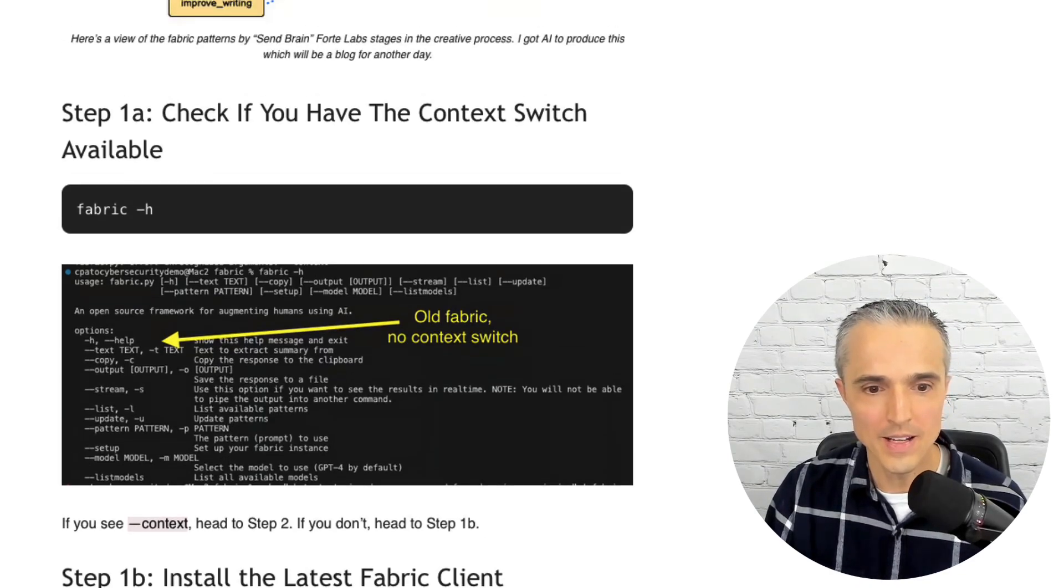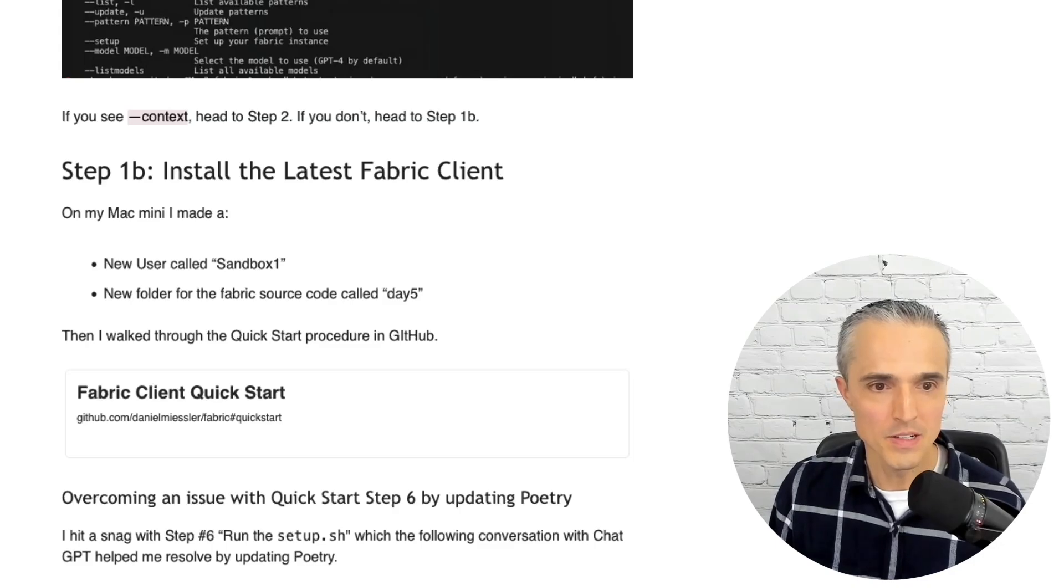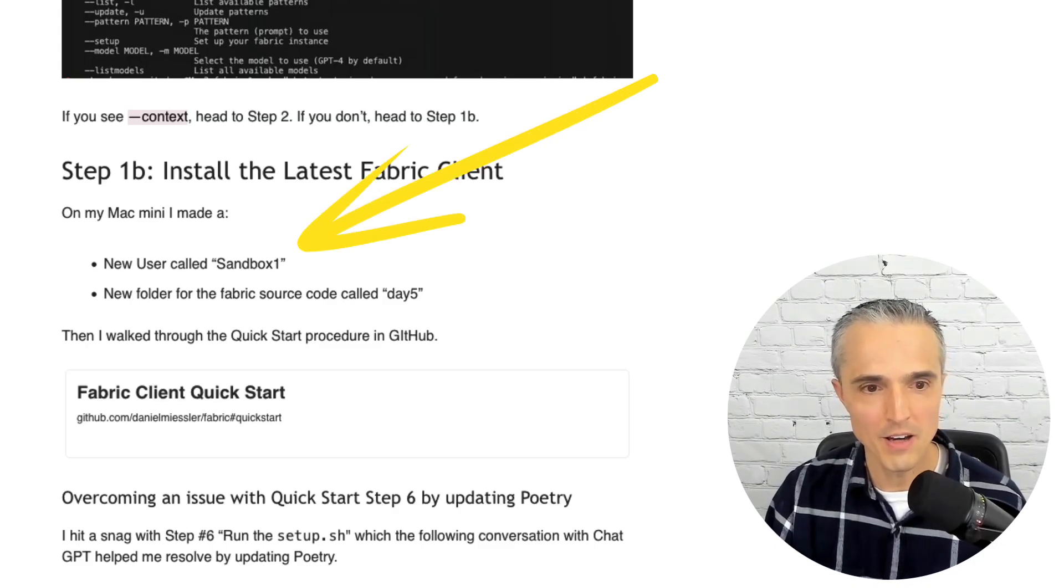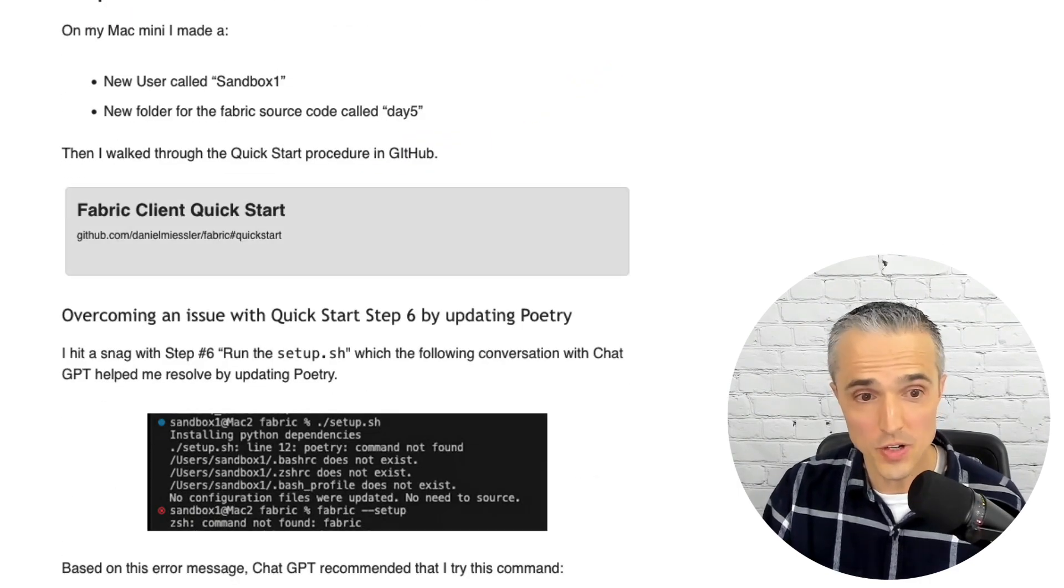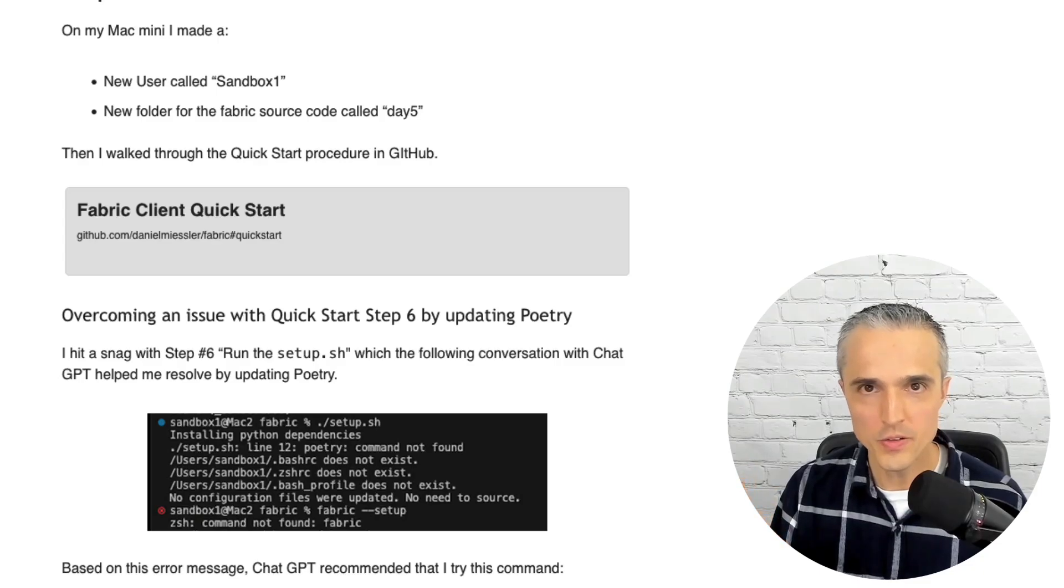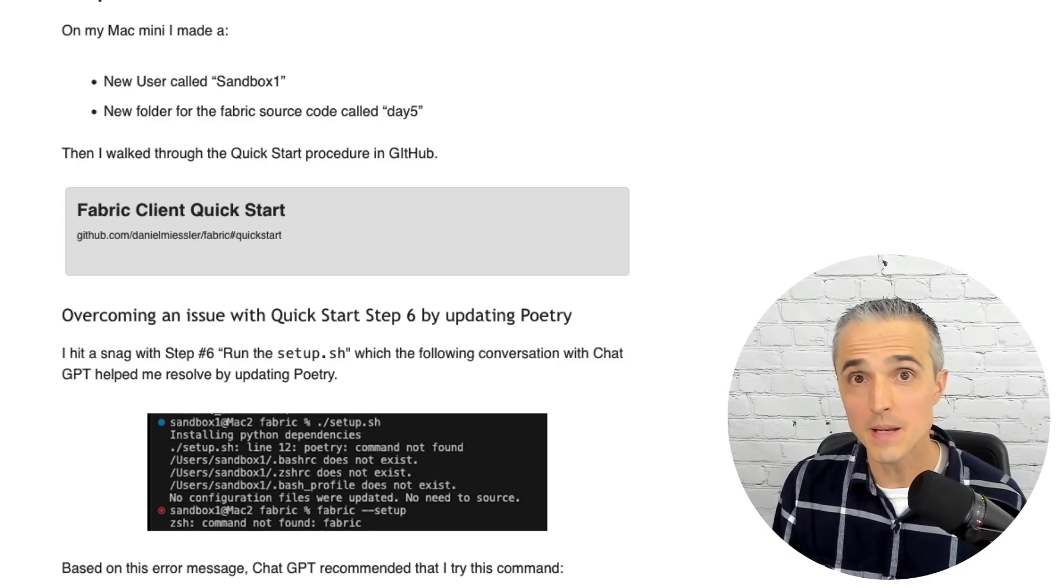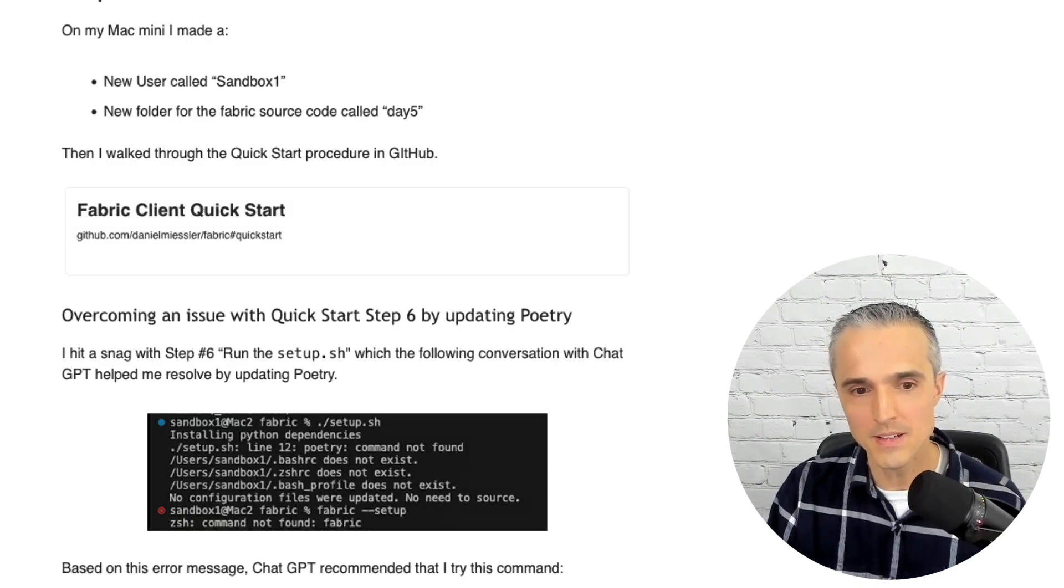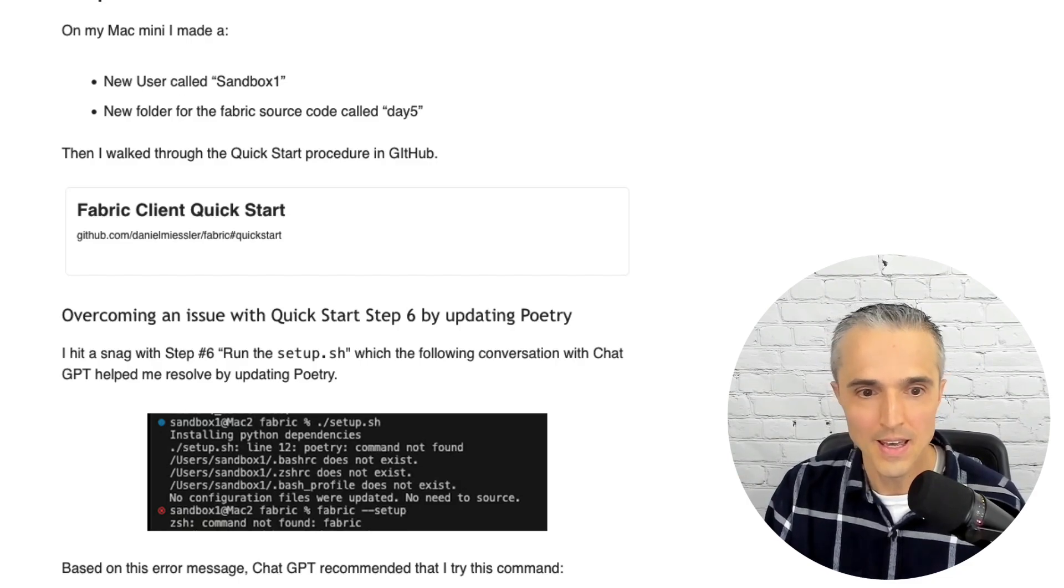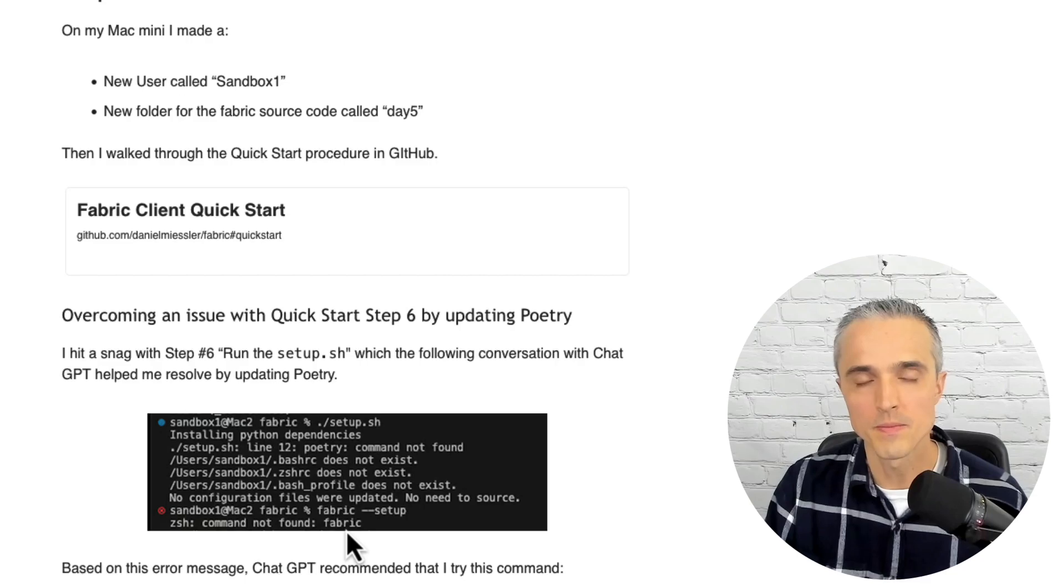So for 1B, install the latest fabric client. On my Mac mini, I made a new user called sandbox1. I made a new folder called day5 to put the source code in from GitHub. I went through the quick start instructions. And I have another video walking through those. One hiccup I ran into this morning but was able to overcome was in step 6. So in step 6, you can see that it says you're supposed to run this command dot slash setup dot sh. And I ran into an error command not found. So now what do I do?